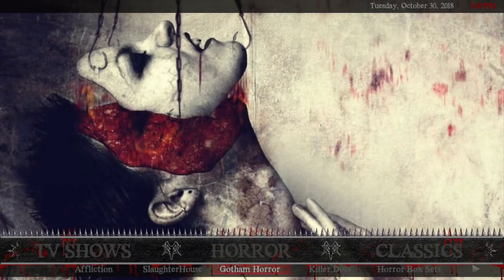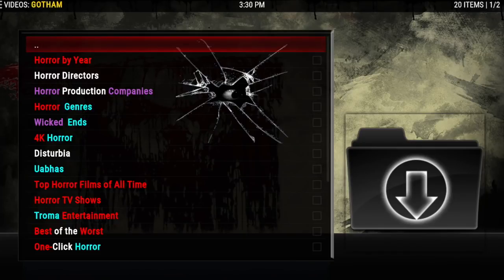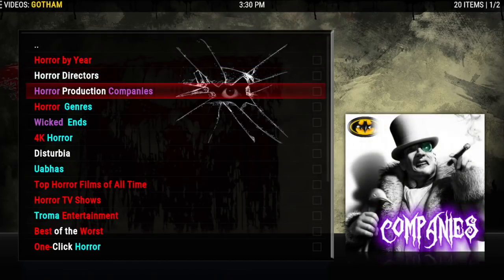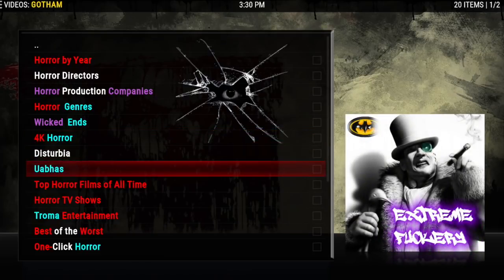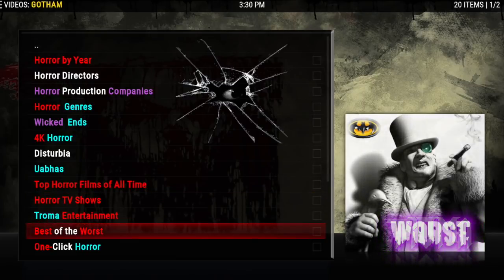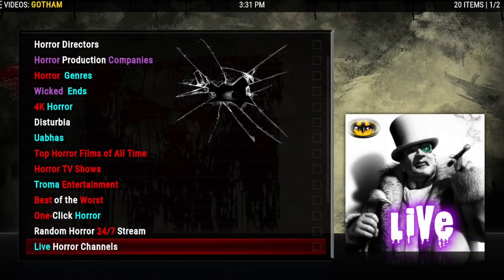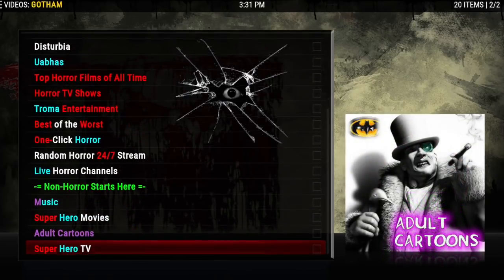After that we have Gotham Horror — this is the greatest horror section ever, I'm really excited about this. There's some awesome lists in all these add-ons so it's really easy to find something good. There's horror by year, directors, production companies, genres, Wicked Ends, 4K, disturbia, Uba's top horror films of all time, Hard TV, trauma, best of the worst, one-click horror, random horror, live horror channels.